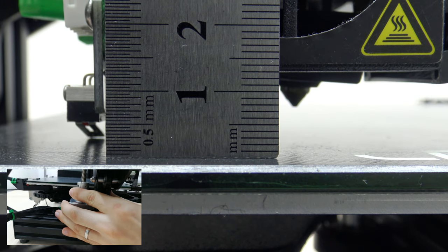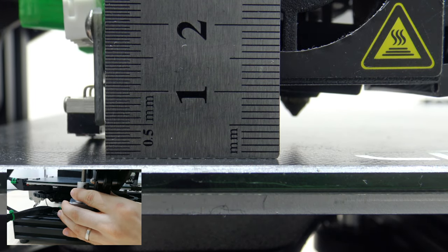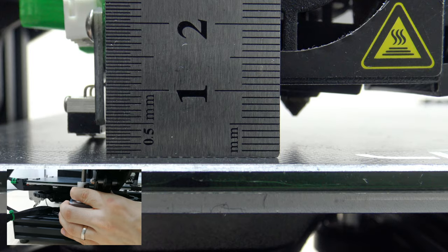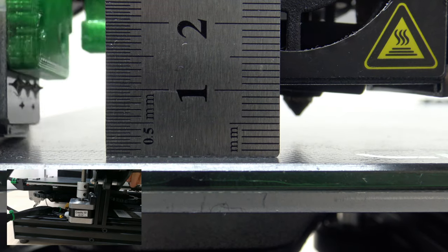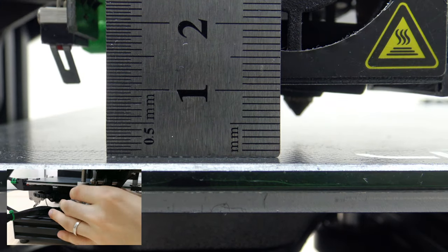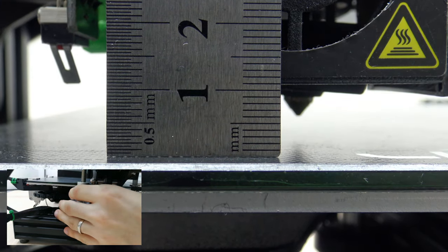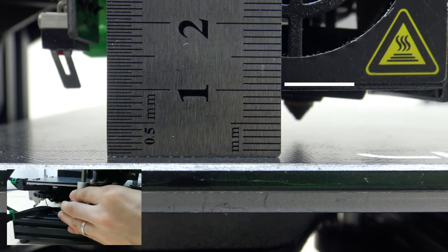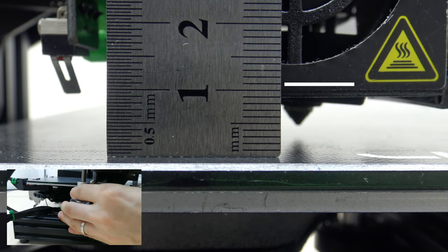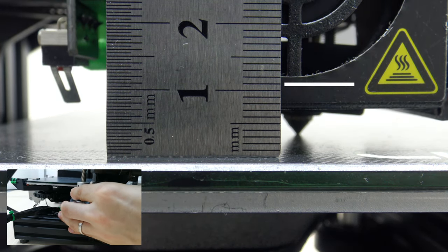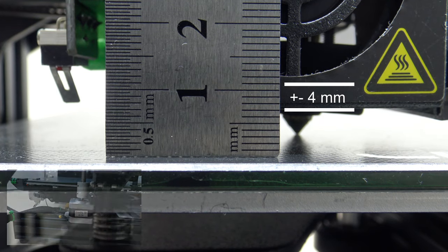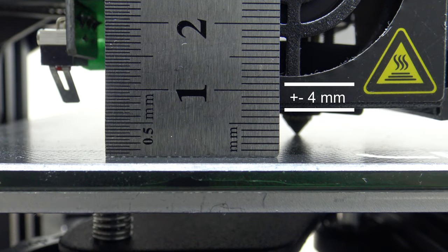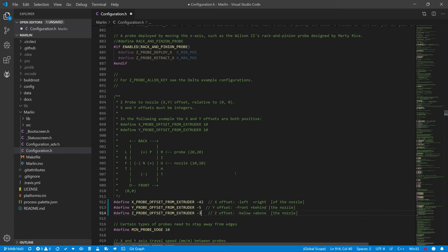And the last one is the Z axis. Here you need to find the position where the sensor is activated. Then, remove the sensor and measure from this distance the distance that the Z axis must travel to touch the print bed with the nozzle. The Z axis offset was approximately 4 millimeters. The value is minus 4, but we will write just minus 3 to the Z offset. Keep the remaining 1 millimeter as a reserve for subsequent calibration.